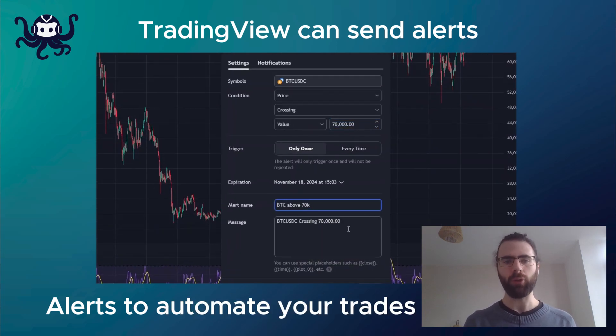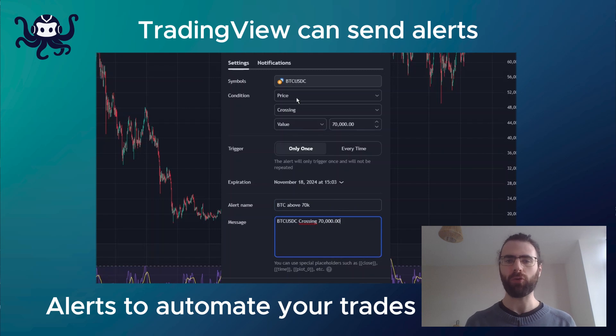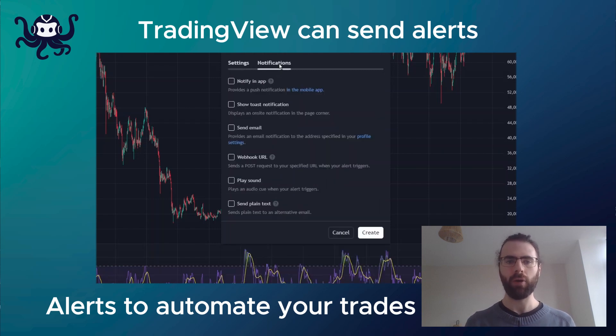Or alerts can also be used to automatically create orders on your crypto exchange account using platforms such as Octobot.